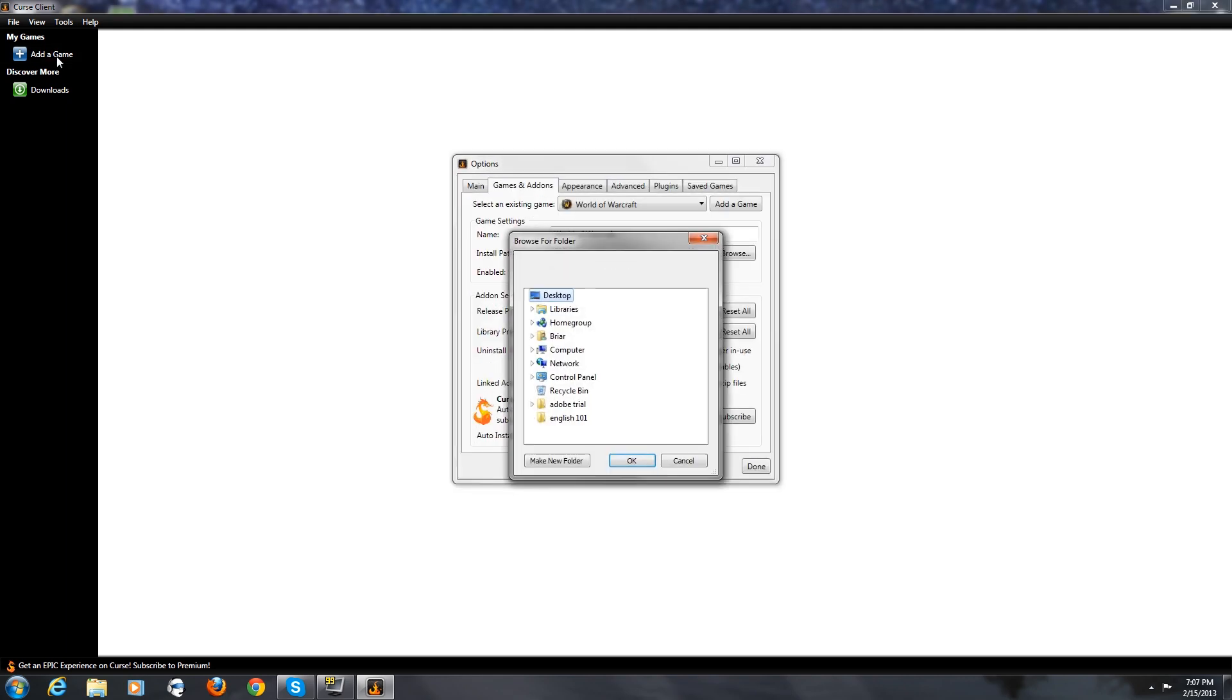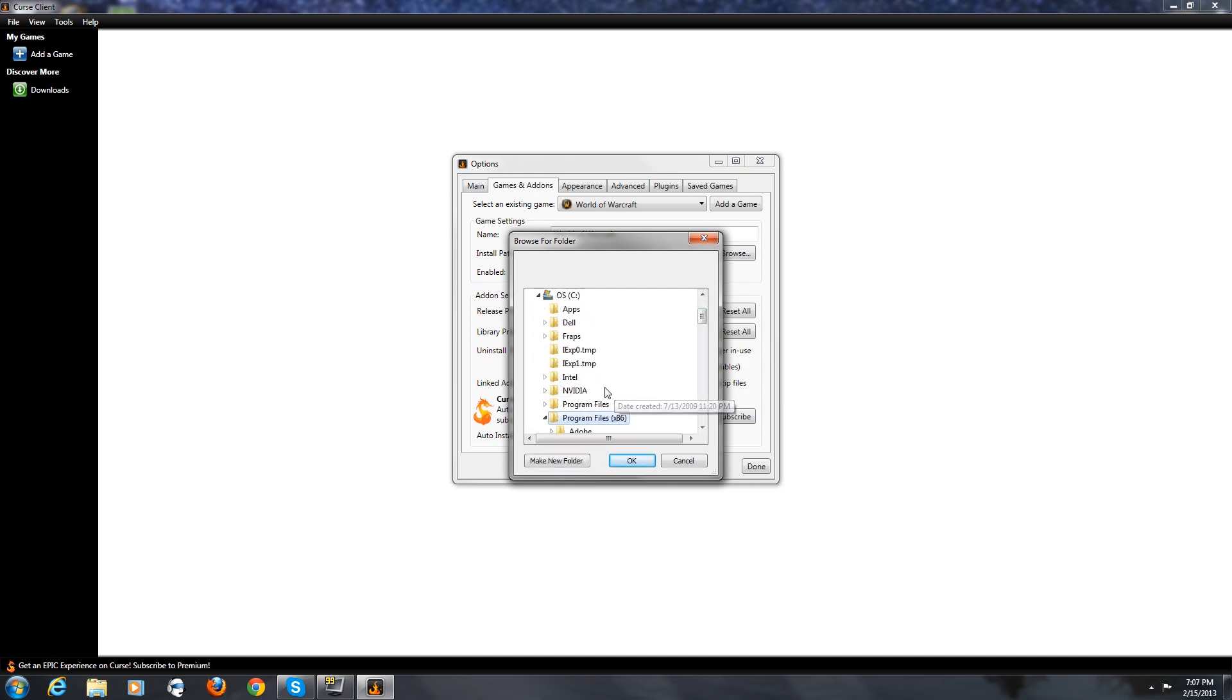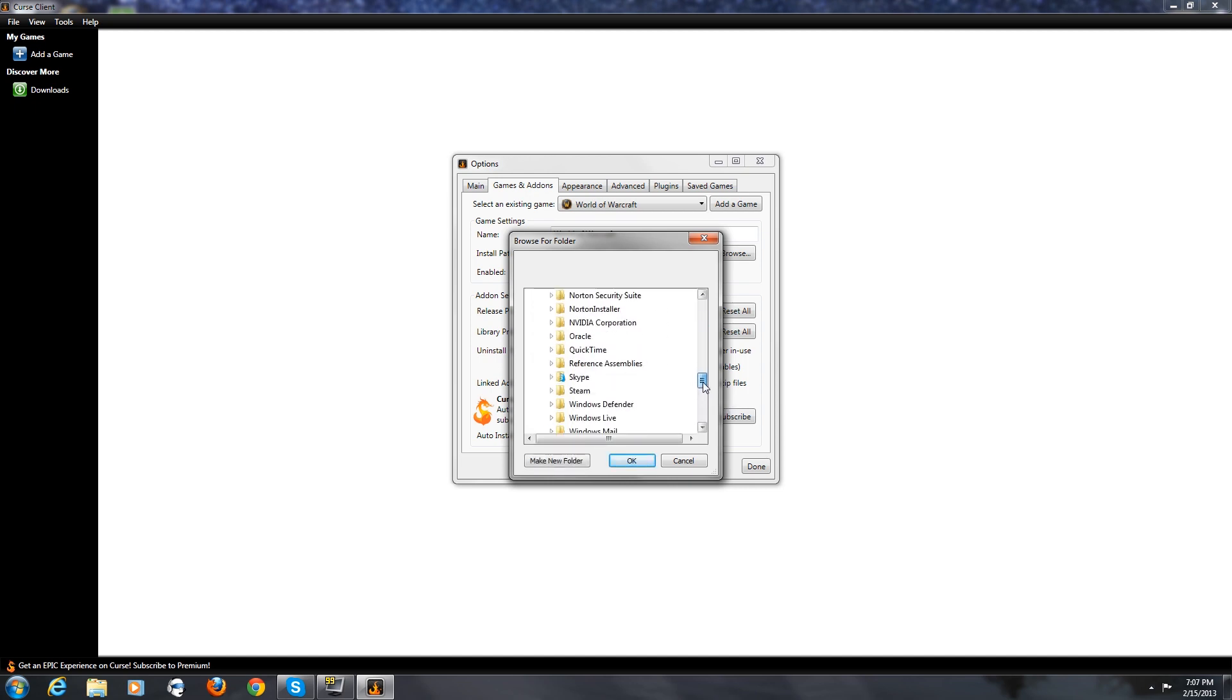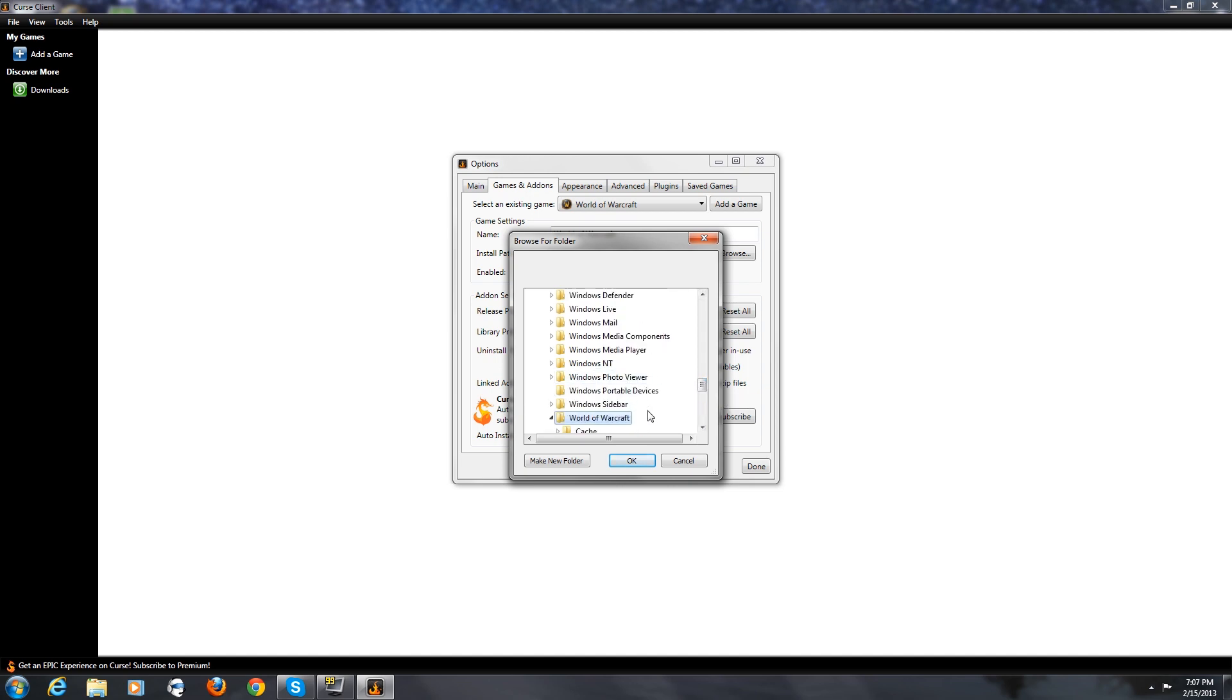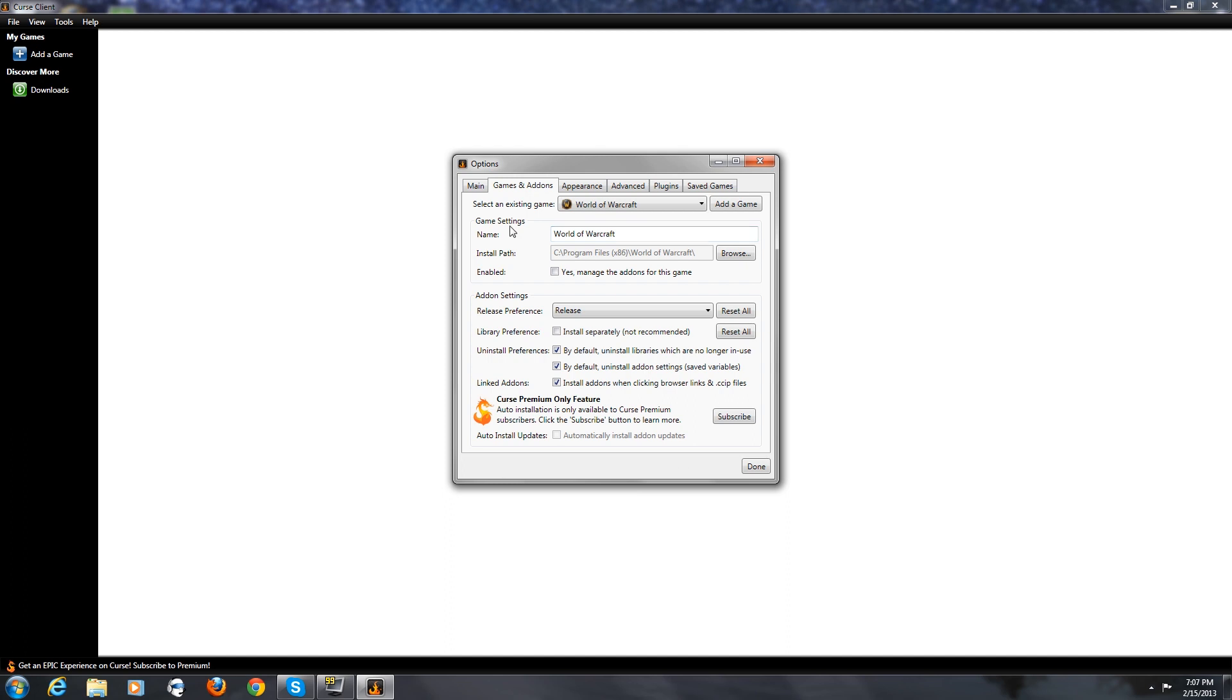And once you have created your account, go over to the top left and hit add game. Now go to the place where your game is saved. And hit OK. And you should see your game appear up at the top like this.